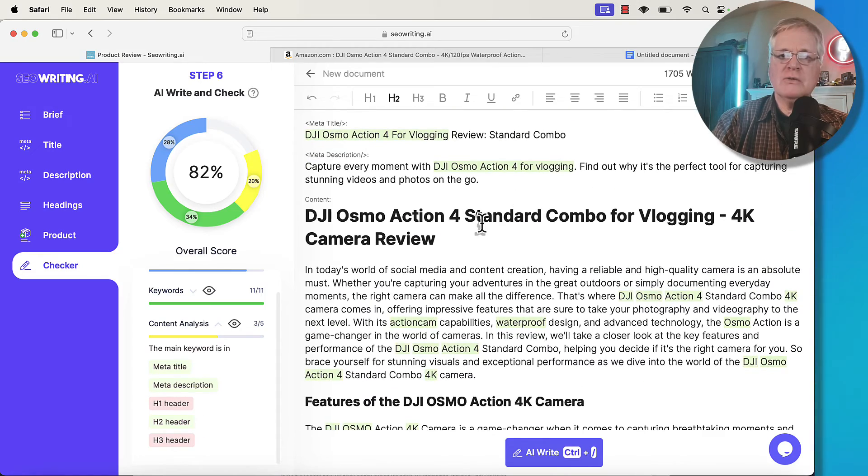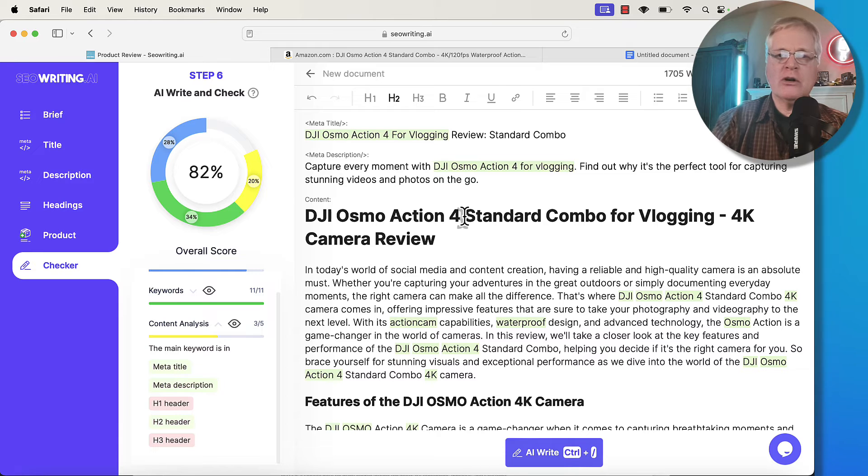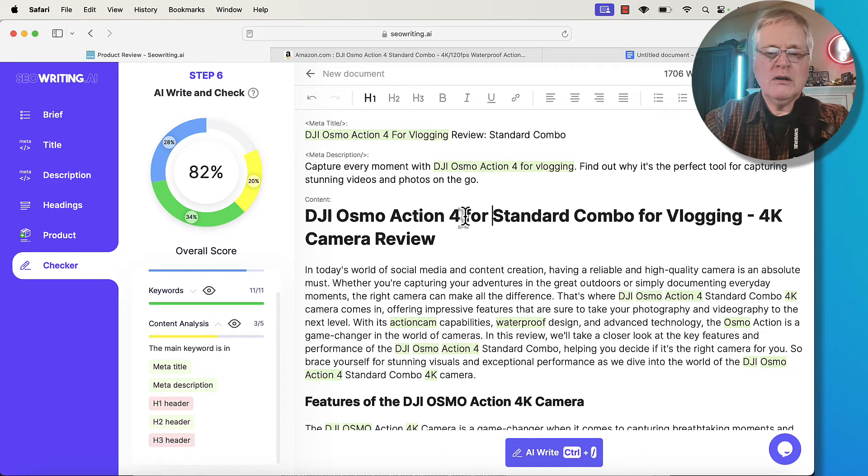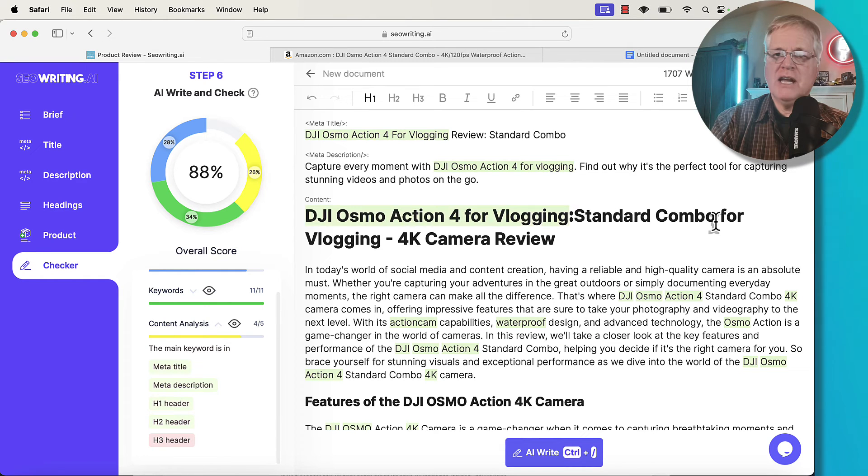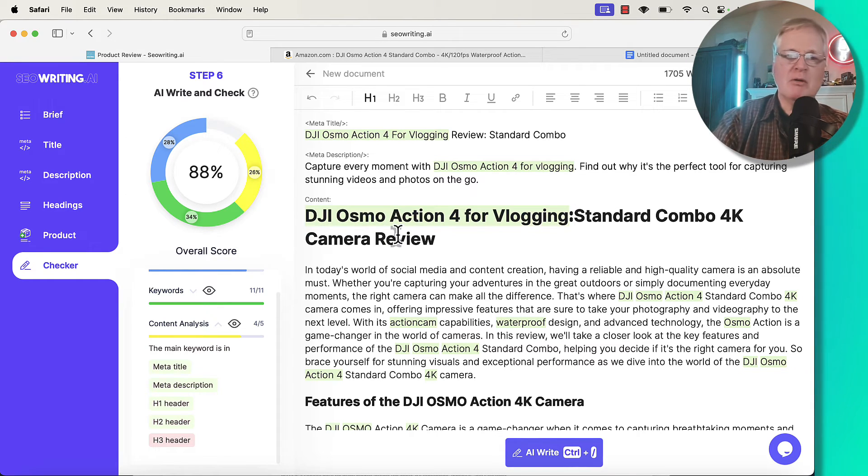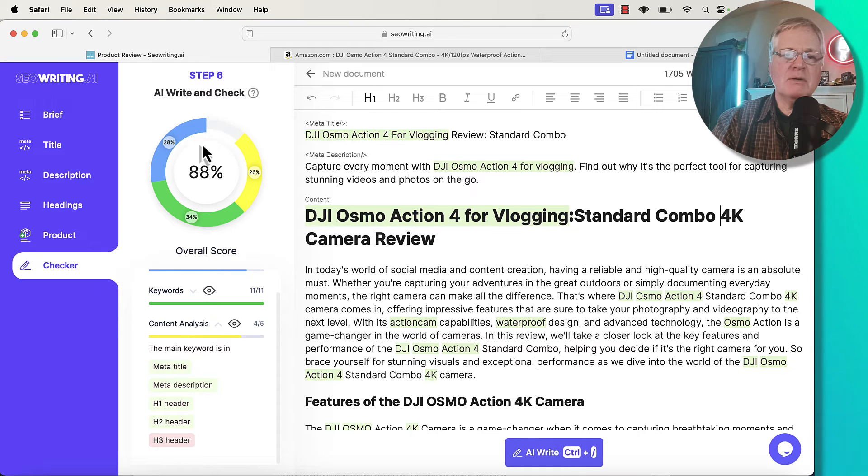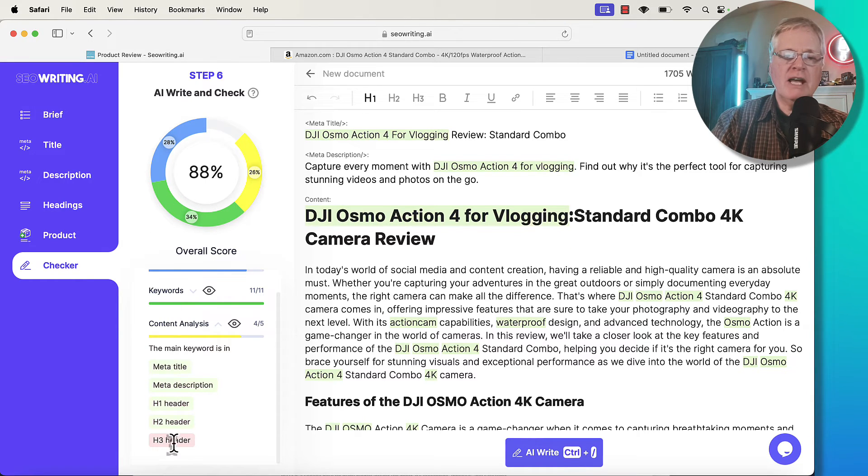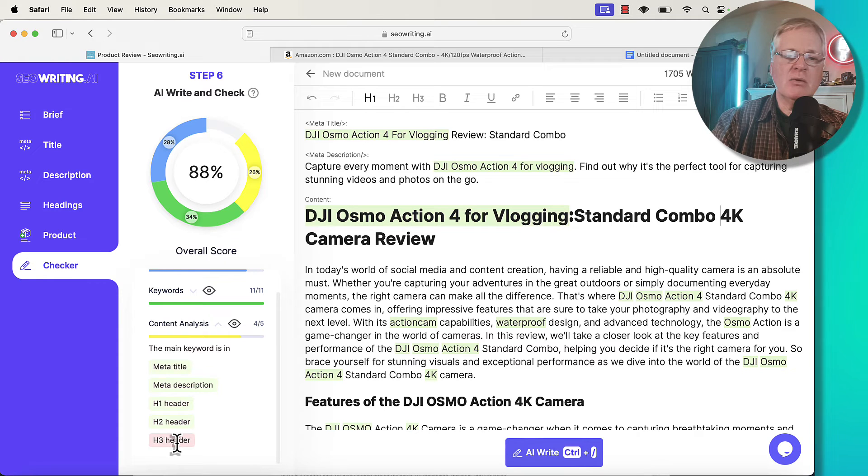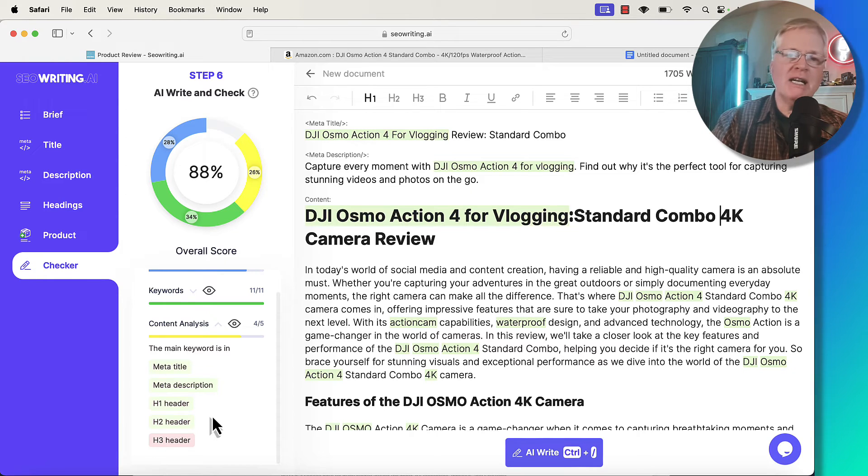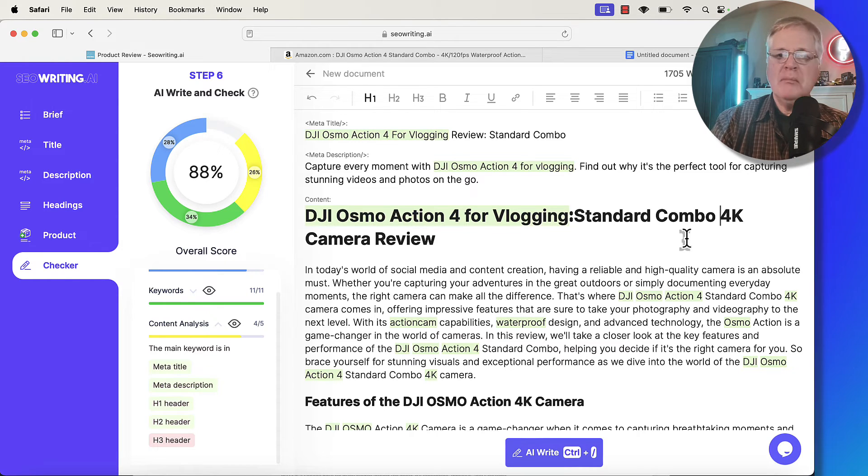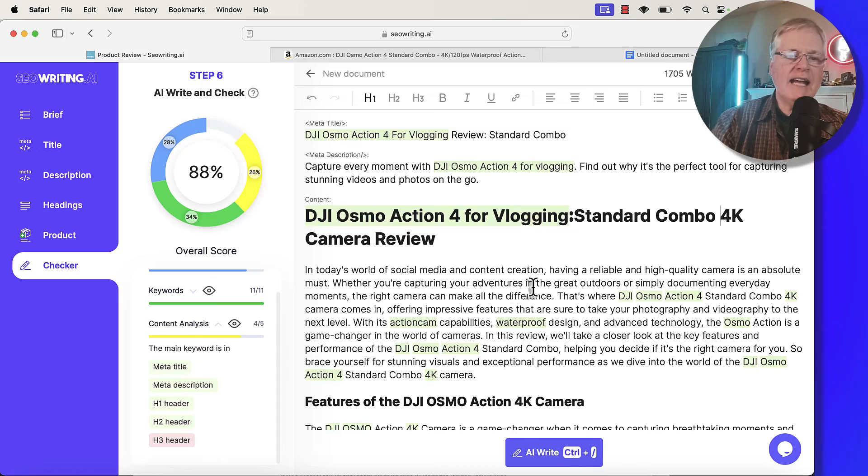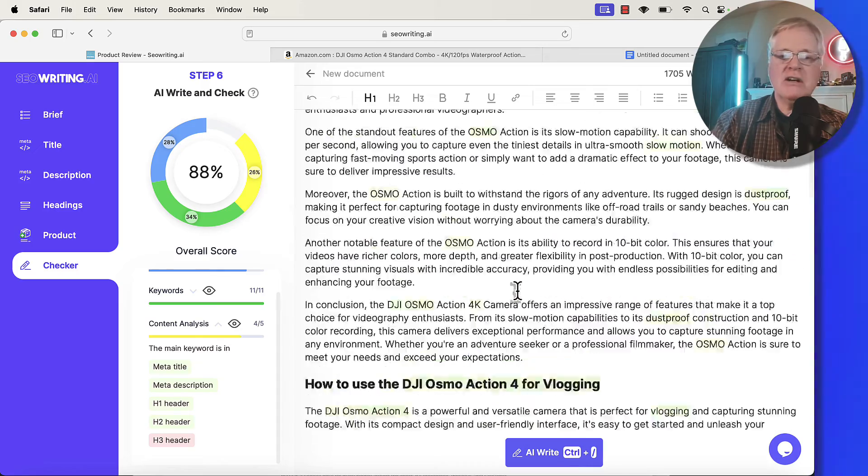So yeah, this is what we should have done. DJI Osmo Action 4 for vlogging, standard combo, 4K camera review. So now we're up to 88% on this little AI check here. We don't have anything using the keyword in an H3, probably not necessary, but that completes the article.